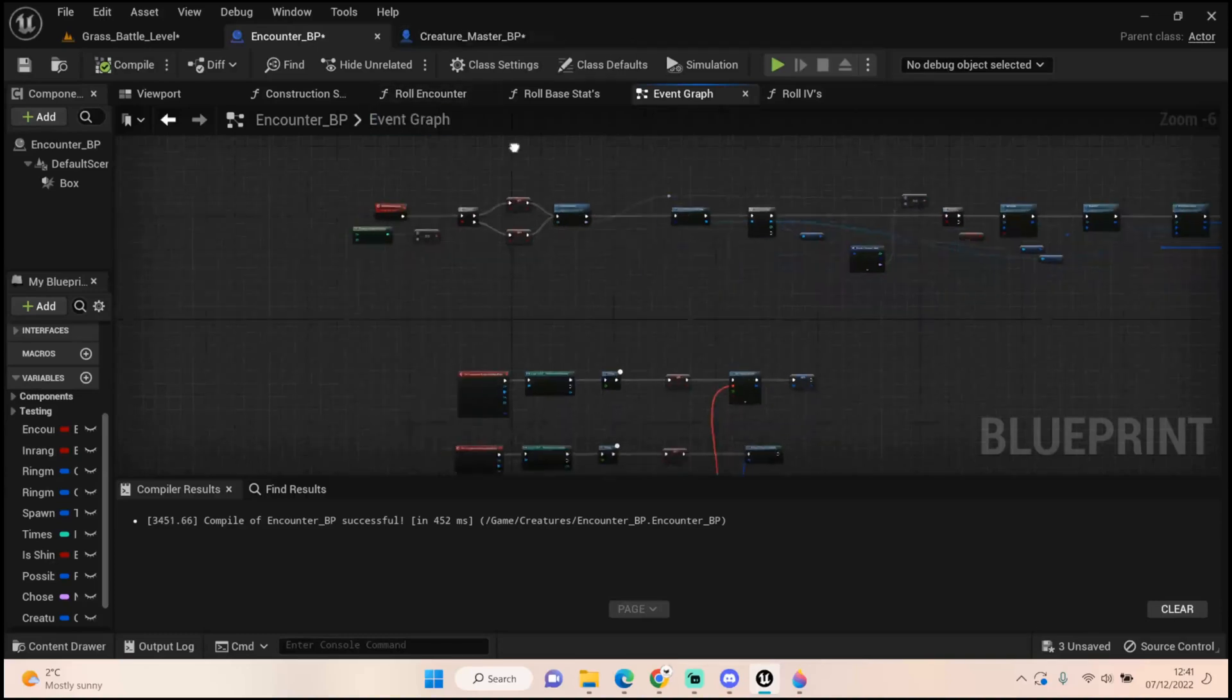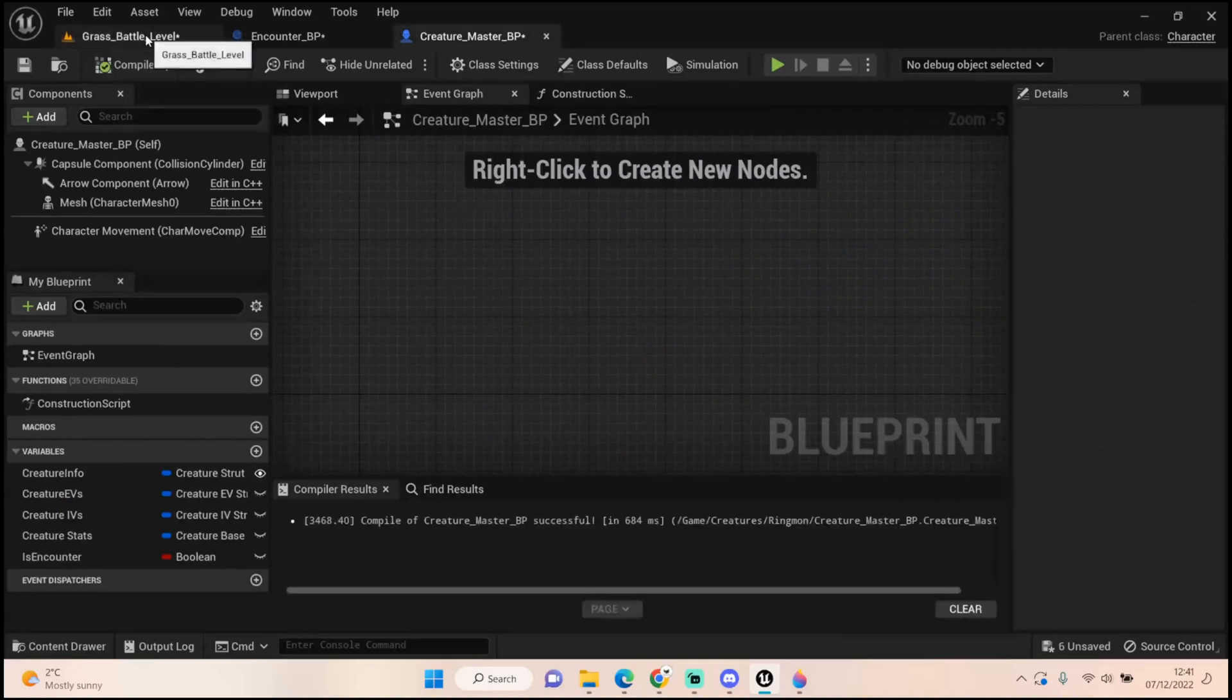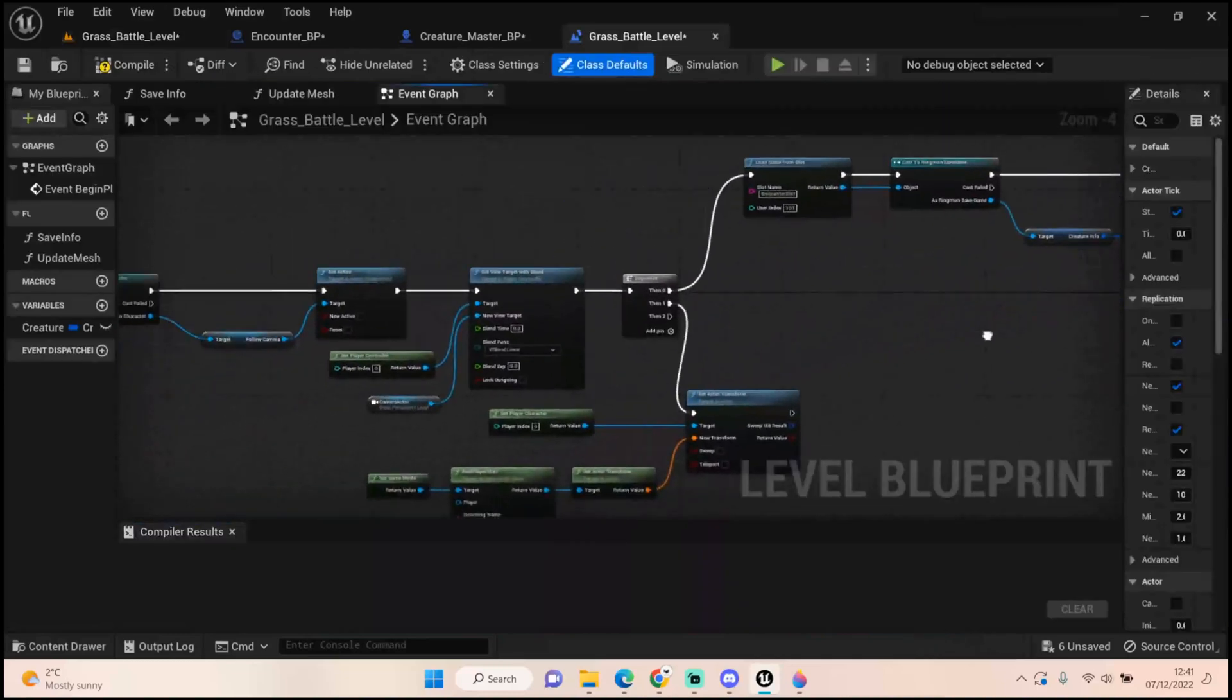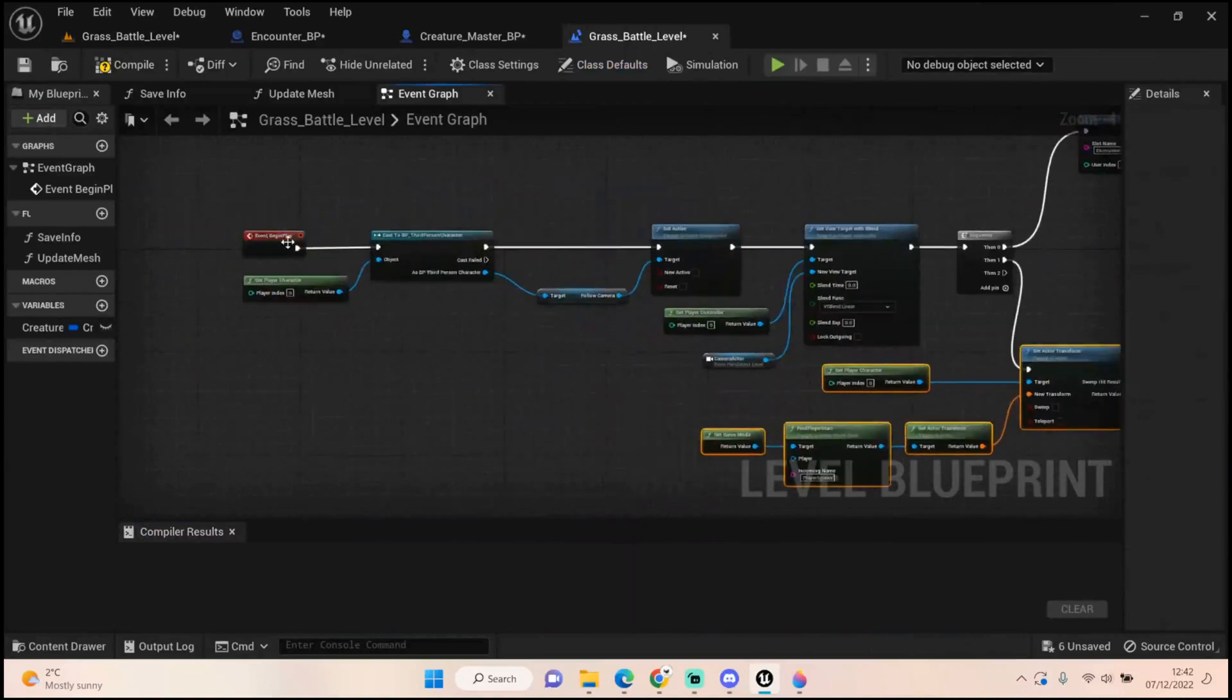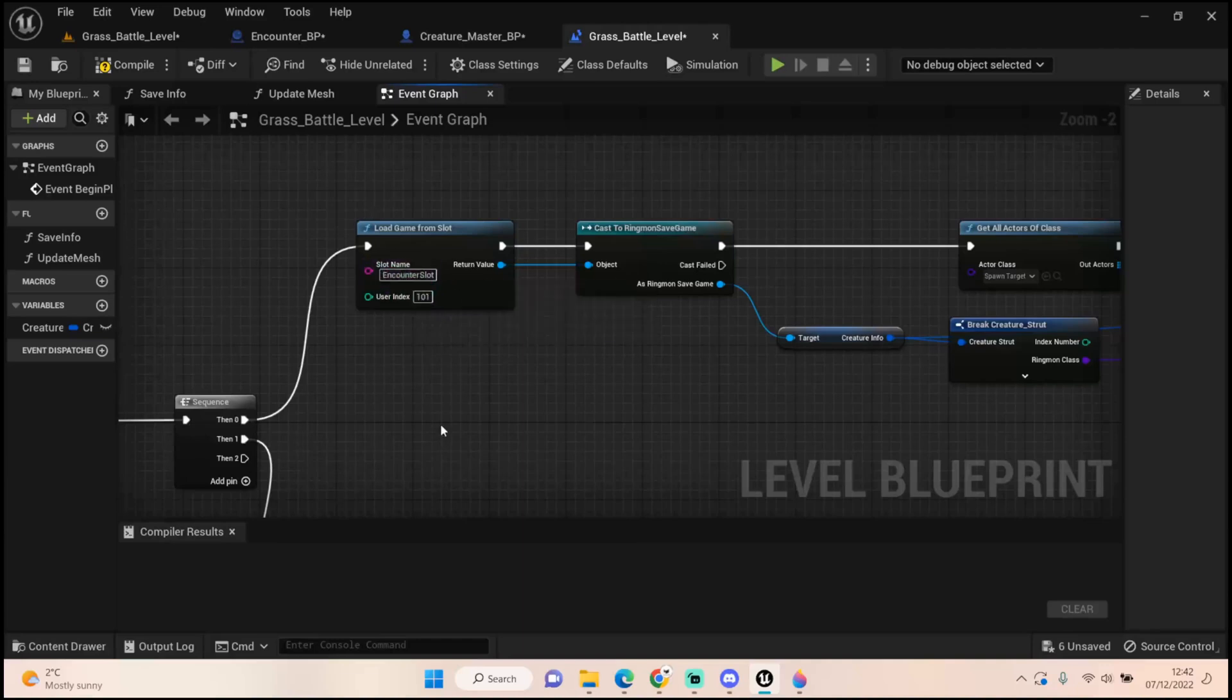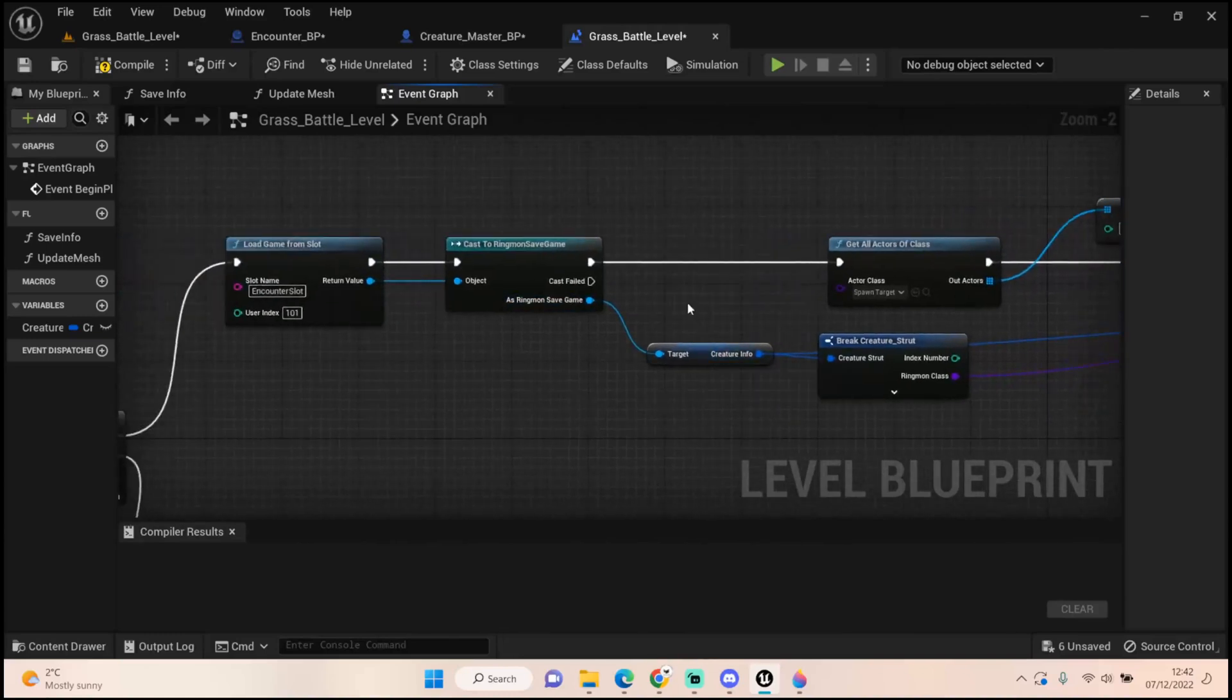Once that's done, everything is set up. The shiny mesh code was moved, and now I'm going to show you what I should have showed last episode - our level BP information. With all this setup, it's setting our player position and casting and changing all the camera information as well. We also want to load the game slot on a sequence - mine's called encounter slot with a user index of 101.